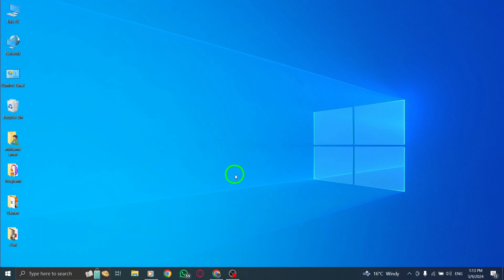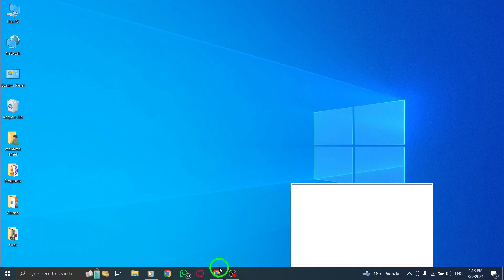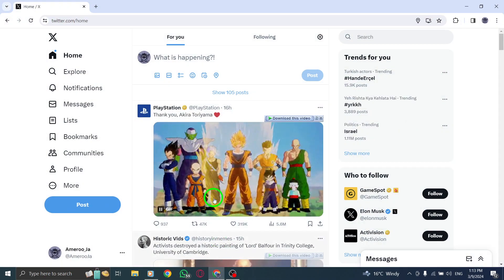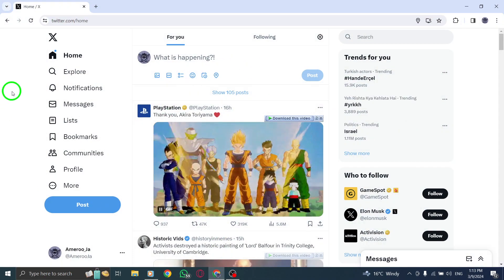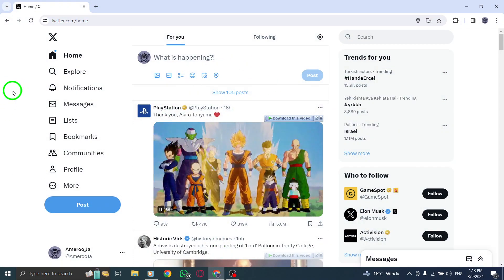To begin, open Twitter on your PC and log in with your credentials to access your account.